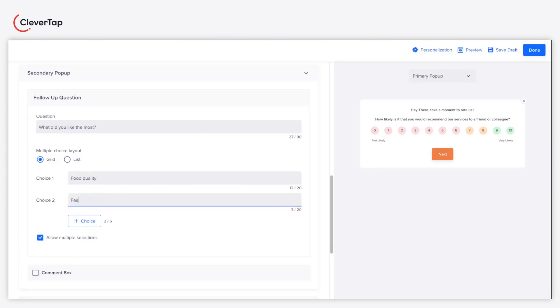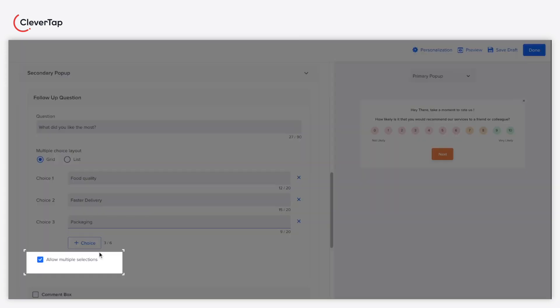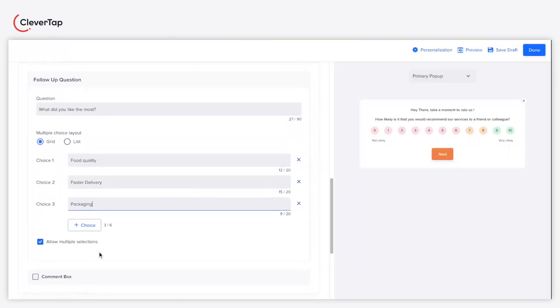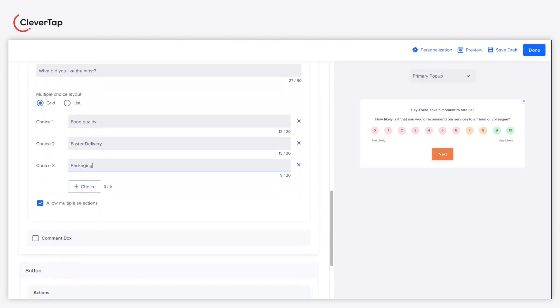You can enter a maximum of six choices. Click the plus choice button to add a new choice for the multiple choice question. Ensure you select the allow multiple selections checkbox to allow multiple selections of choices for your question.